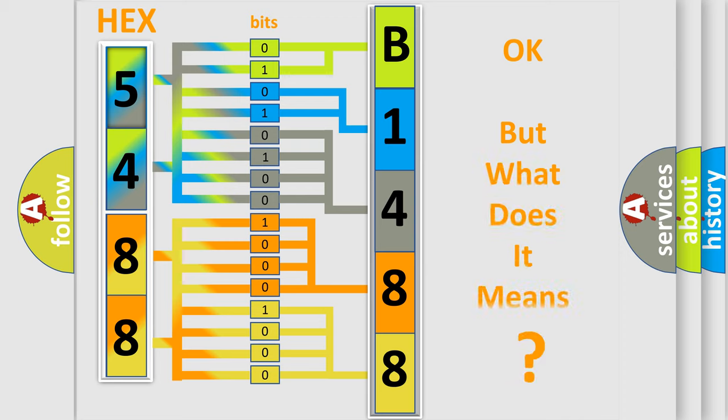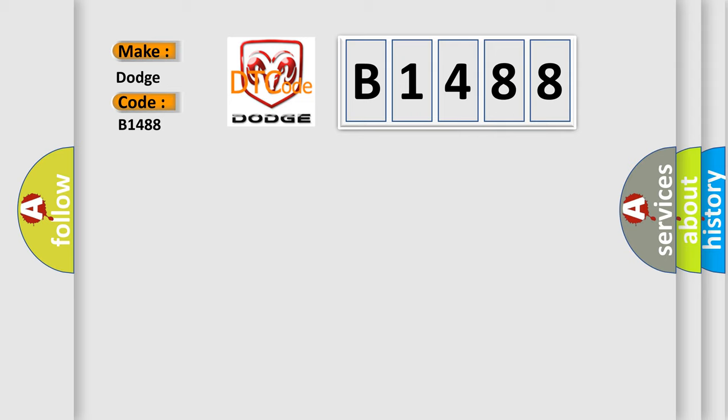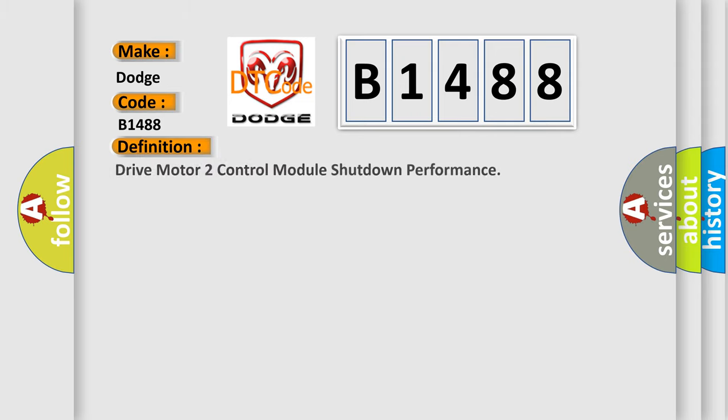The number itself does not make sense to us if we cannot assign information about what it actually expresses. So, what does the Diagnostic Trouble Code B1488 interpret specifically for Dodge car manufacturers? The basic definition is drive motor to control module shutdown performance.